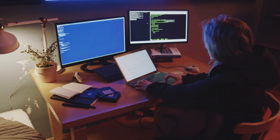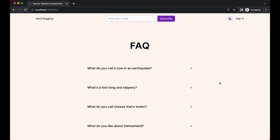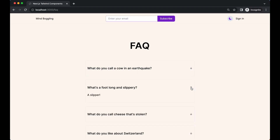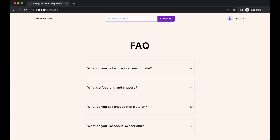Hello! Today we'll run through how I build a FAQ accordion drop-down item. As you can see from how long this video is, it's super easy.